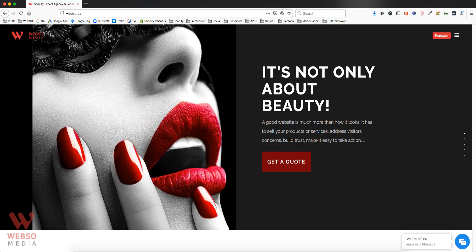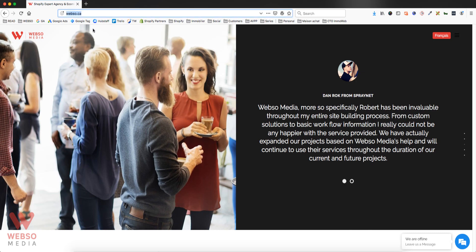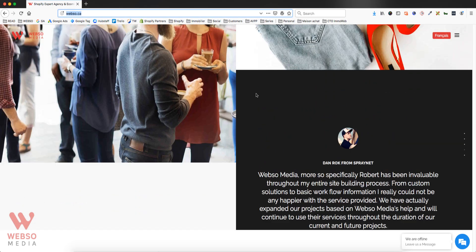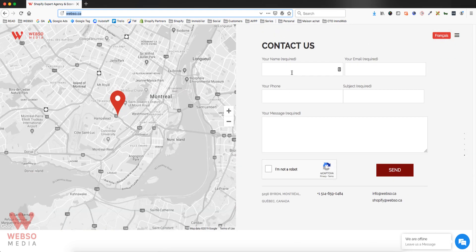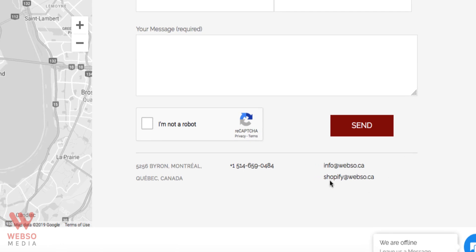We are located in Montreal, Quebec, Canada. If you're from the United States, Europe, or outside Canada, we will be cheaper than other agencies while providing great quality. My agency is Webso Media — visit webso.ca to request a quote. You can also email us at info@webso.ca or shopify@webso.ca. It will be my pleasure to help you with any project you have for your Shopify store. Thank you.